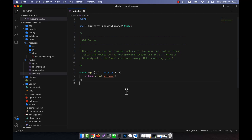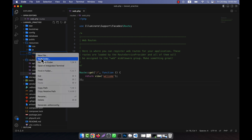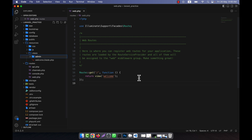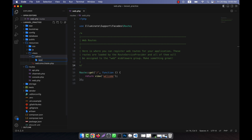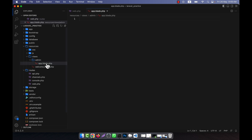Now I will discuss template inheritance. This is very important because when you start working to make a web application, you will have to use this system. For example, I am going to show you. Here there is a views file, and I am going to create a new folder. I will work with the admin folder, and inside it I will create a main layout — a file called app.blade.php. This is the main blade file that will run first, and into this blade file I will define many parameters.